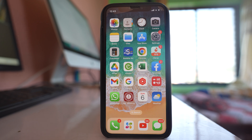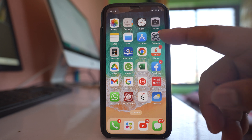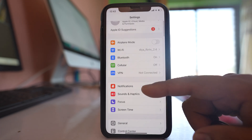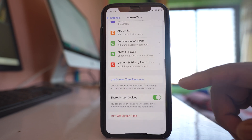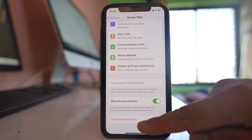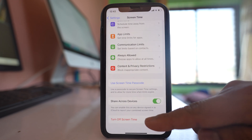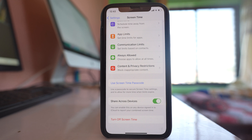In this video we will see how to turn off screen time passcode even if you forgot the pin code for the screen time passcode. Let me go to Settings, then go to Screen Time. I'll scroll down and you can see there is an option here: Turn Off Screen Time.